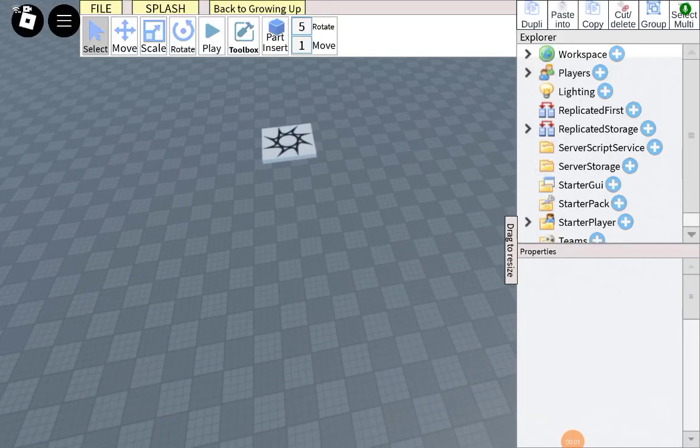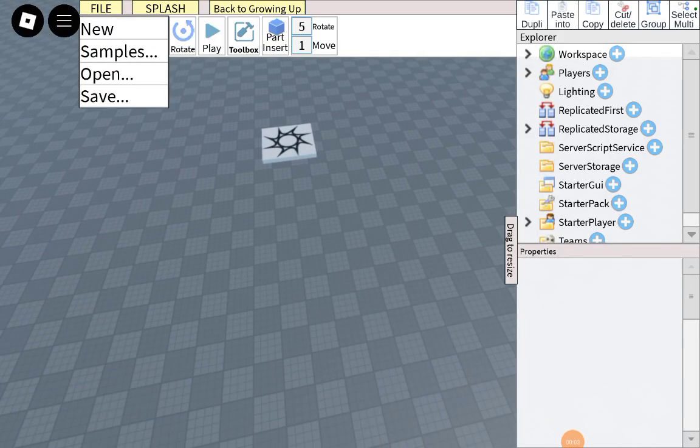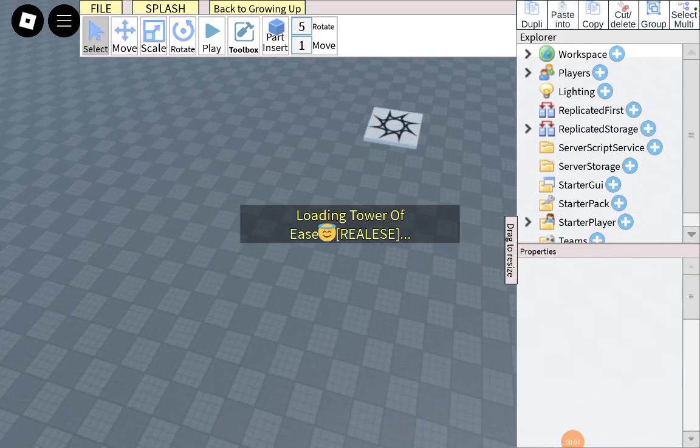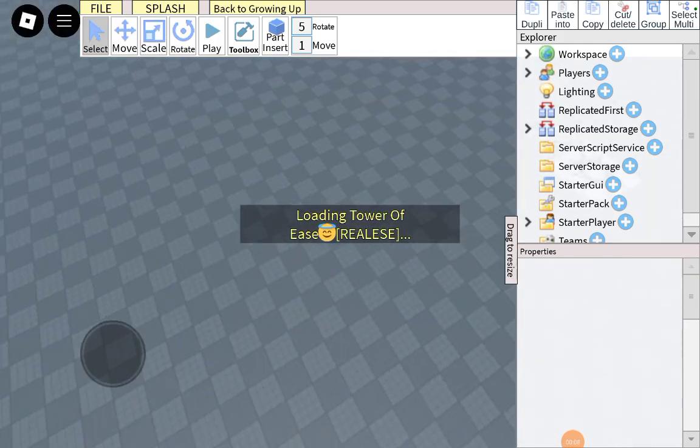Welcome back to another video. Today I will be showing you how to add audio, I mean music, in your Roblox Studio game.